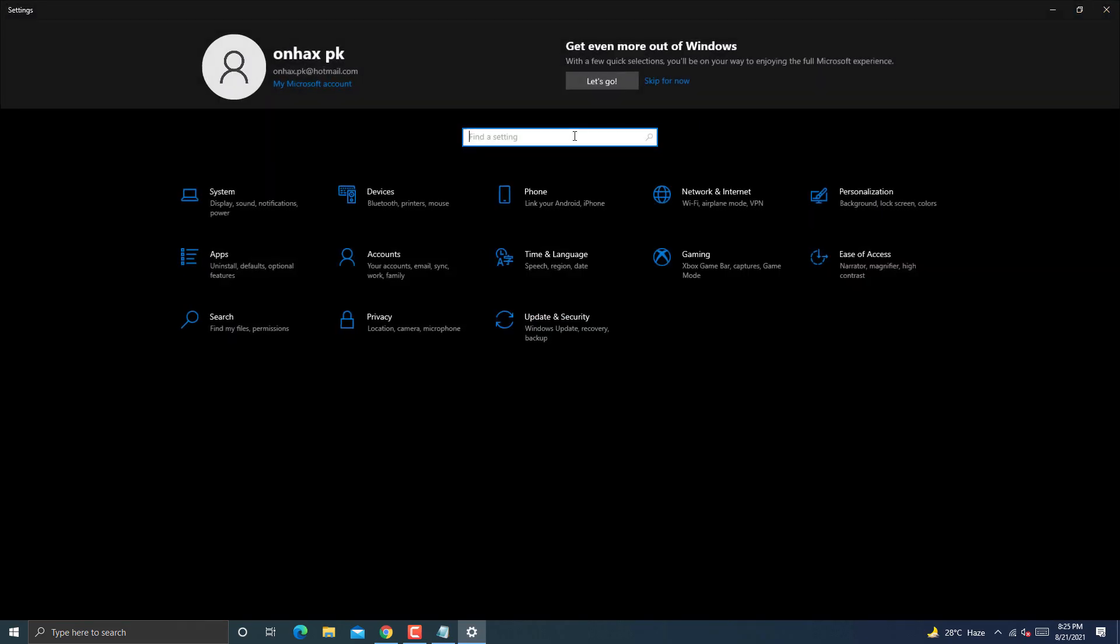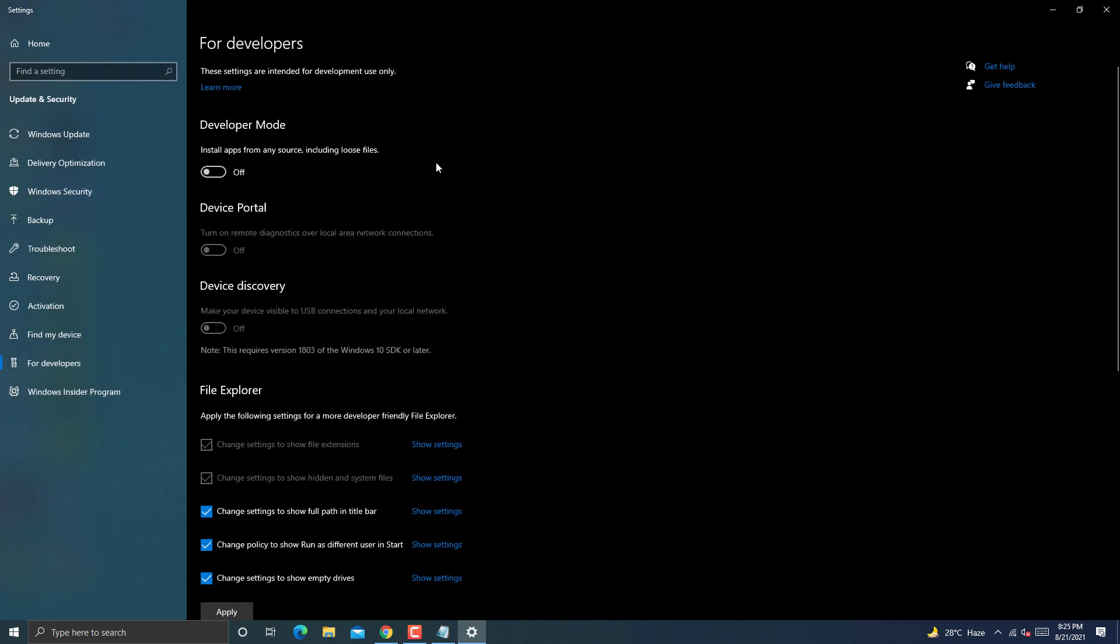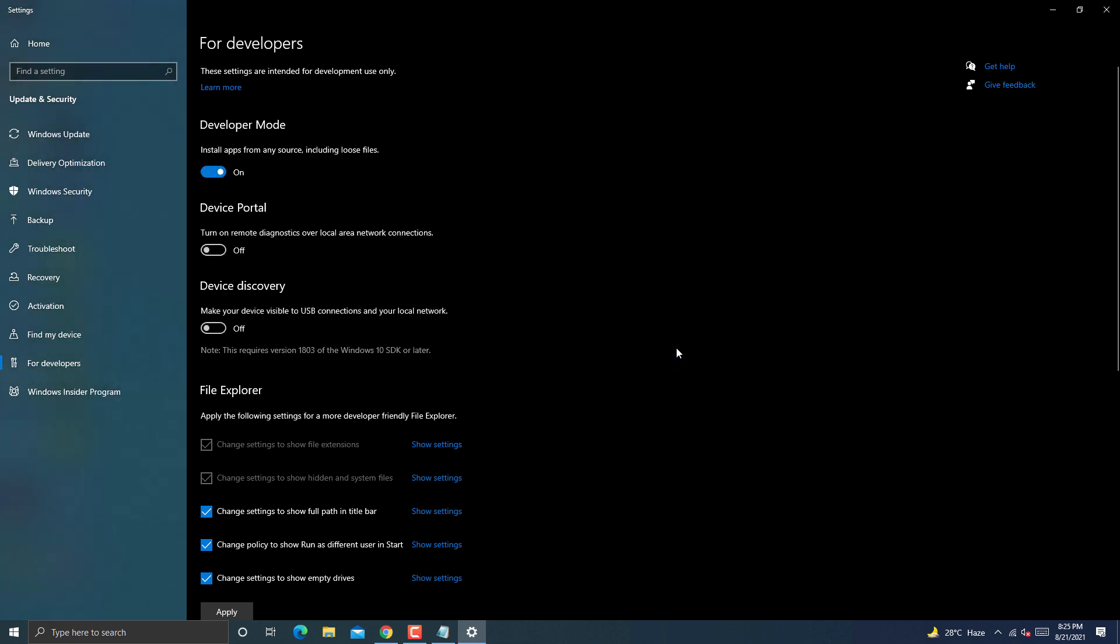First of all you need to enable developer mode from settings. Go to the settings and search for developer setting. Click on that and it will show you developer mode. Now enable this option. It will ask for permission, then select yes.